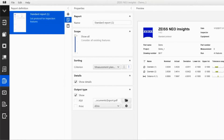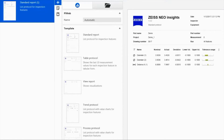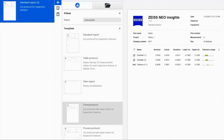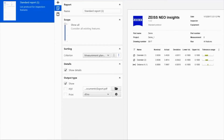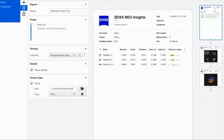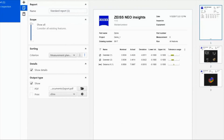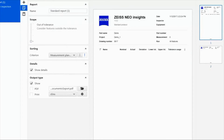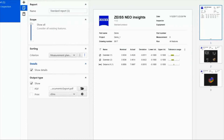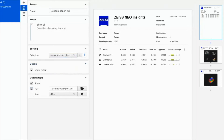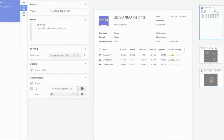Let us now take a look at the report for our measurement plan. Zeiss Neo Insights offers you a range of report templates. In our example, we will use the default report with the two previously created SnapViews. Here, we can define the scope of the report and the sorting order. We can also specify if we want to save it as a PDF, print it, or use a combination of the output options.